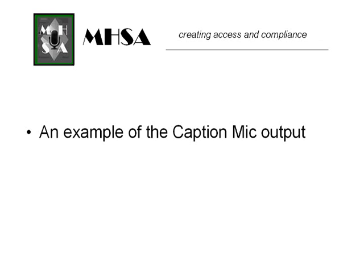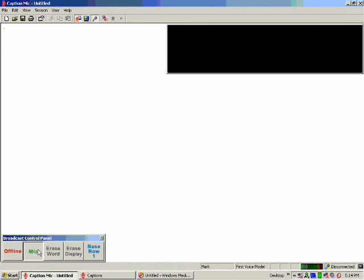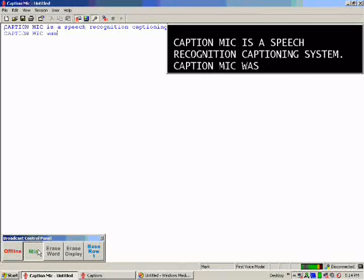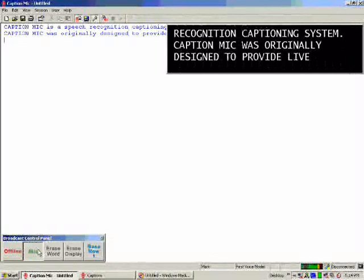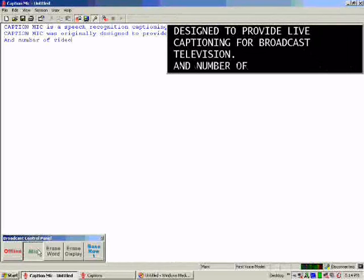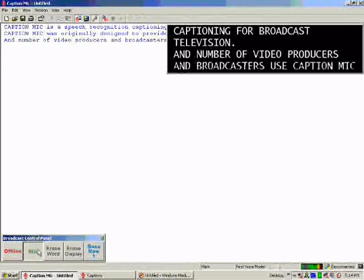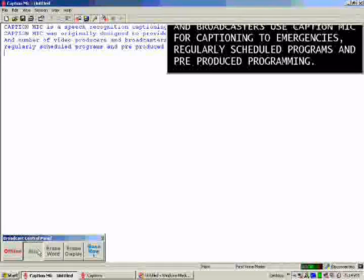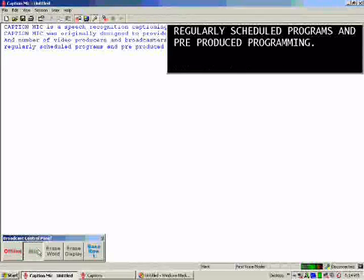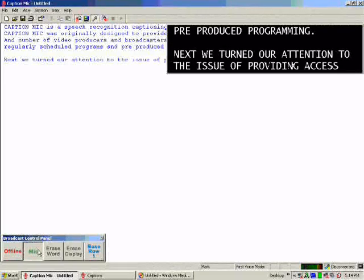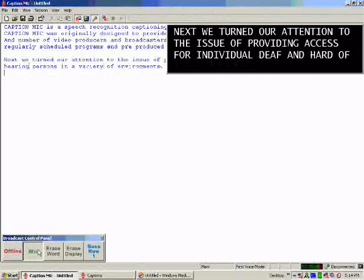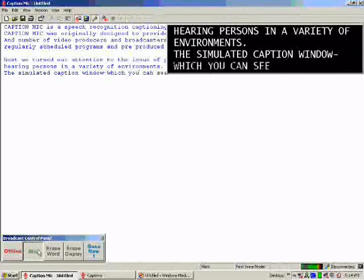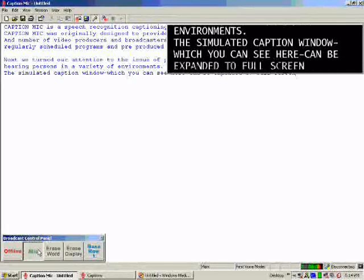What follows is an example of the CaptionMic output. CaptionMic is a speech recognition captioning system. CaptionMic was originally designed to provide live captioning for broadcast television. A number of video producers and broadcasters use CaptionMic for captioning emergencies, regularly scheduled programs, and pre-produced programming. Next, we turned our attention to the issue of providing access for individual deaf and hard of hearing persons in a variety of environments. The simulated caption window — which you can see here — can be expanded to full screen and show 15 lines of scrolling text.